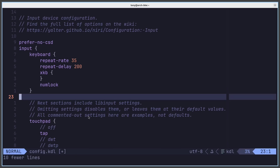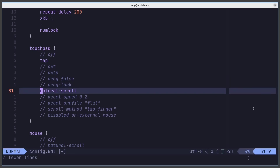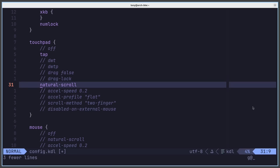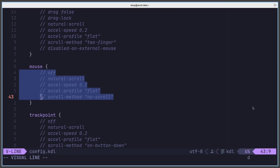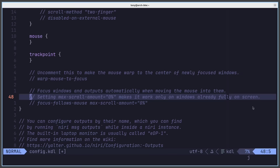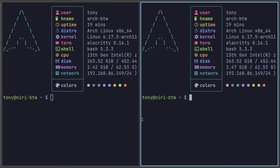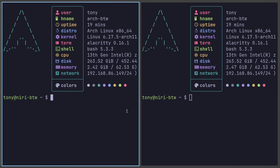Moving on to the touchpad section — I'm on a desktop, but on my laptop I prefer natural scroll to be off, so I'll comment that out, leaving the options there for you to adjust. For the mouse, nothing needed to change. I will uncomment 'focus-follows-mouse' so that focus follows the mouse cursor. You can see that it now focuses whatever your mouse is hovering over.